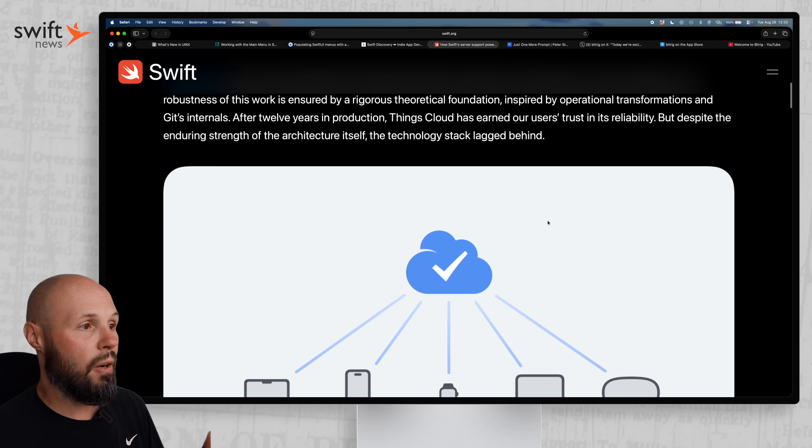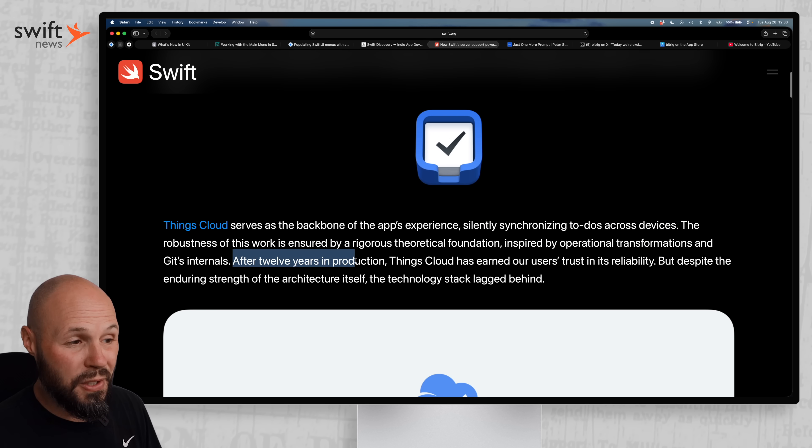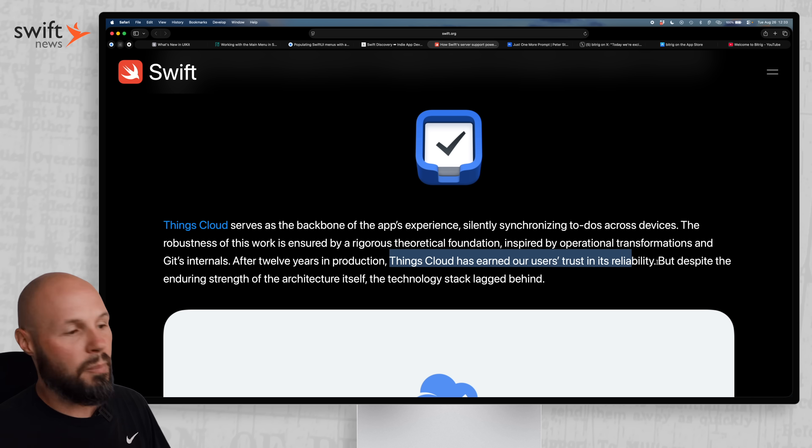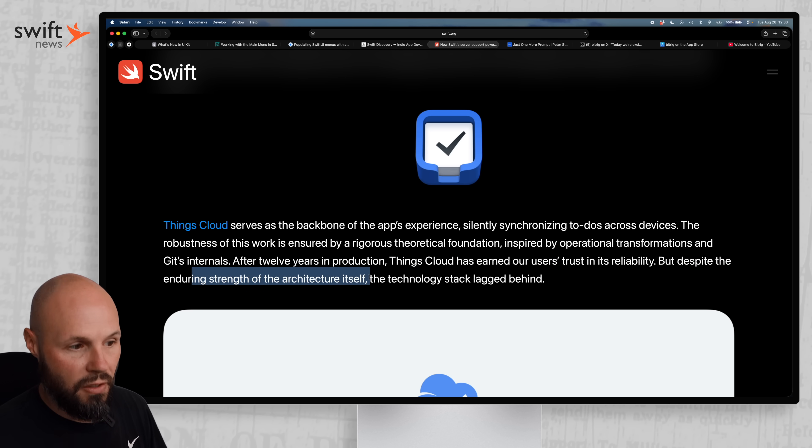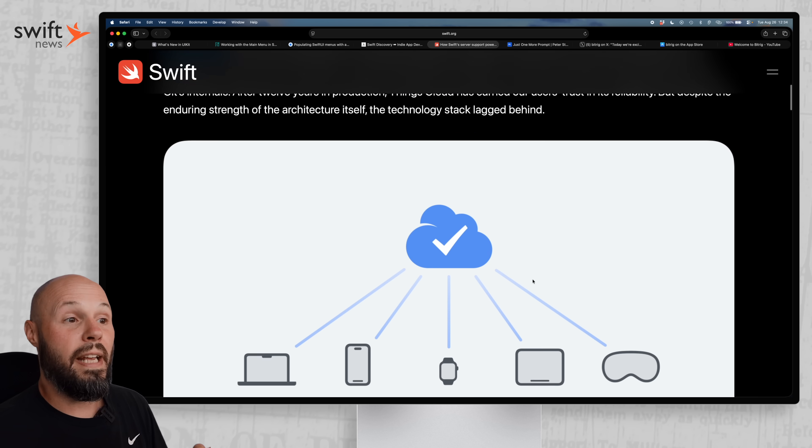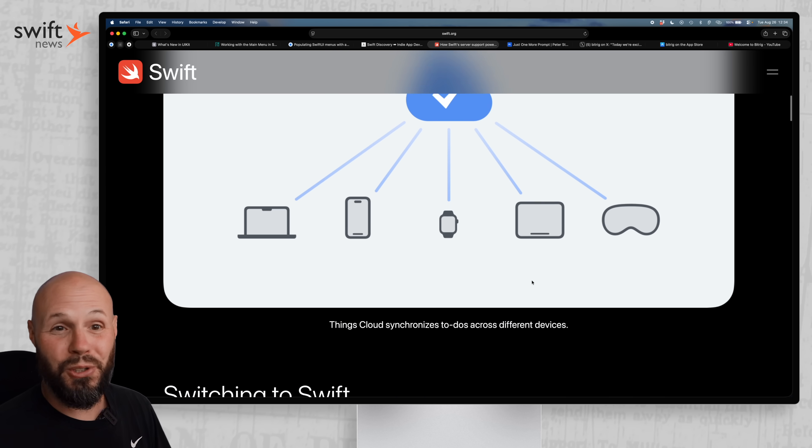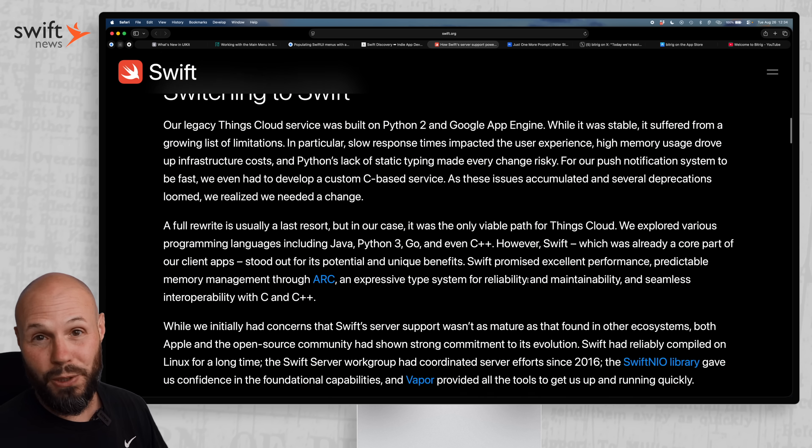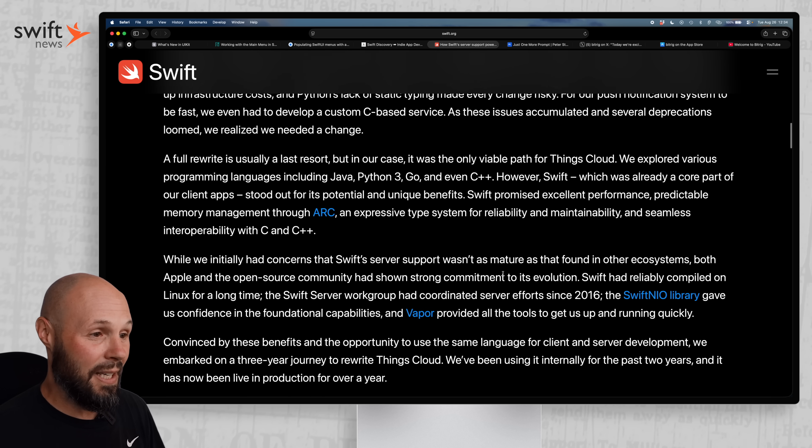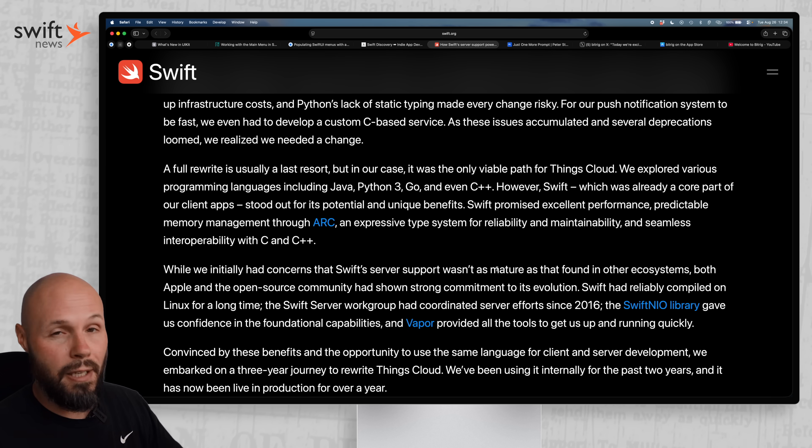And one thing I forgot to point out that this was a big deal is because after 12 years in production, Things Cloud has earned users trust and its reliability. But despite the enduring strength in architecture itself, the technology stack lagged behind. So think about that. You've had something working and earned your users trust for 12 years. The idea of rewriting that whole thing is scary. So I believe that's just a testament to is server-side Swift production ready? Hell yeah, it is.